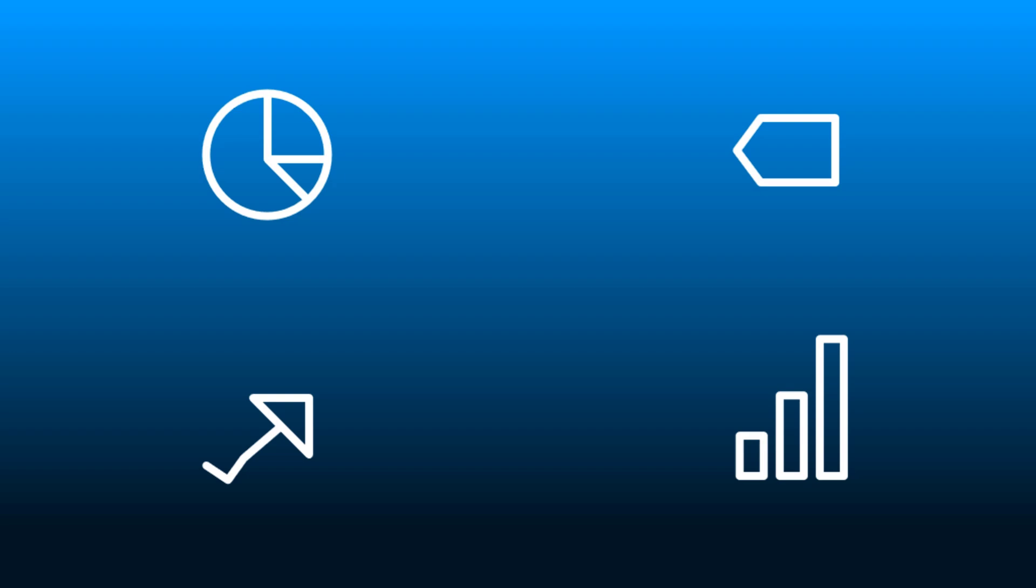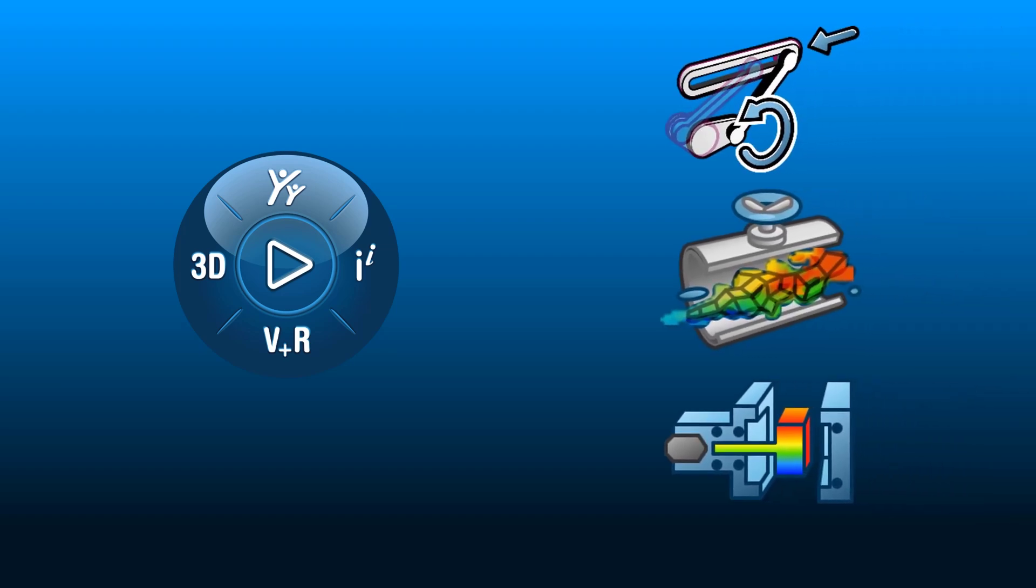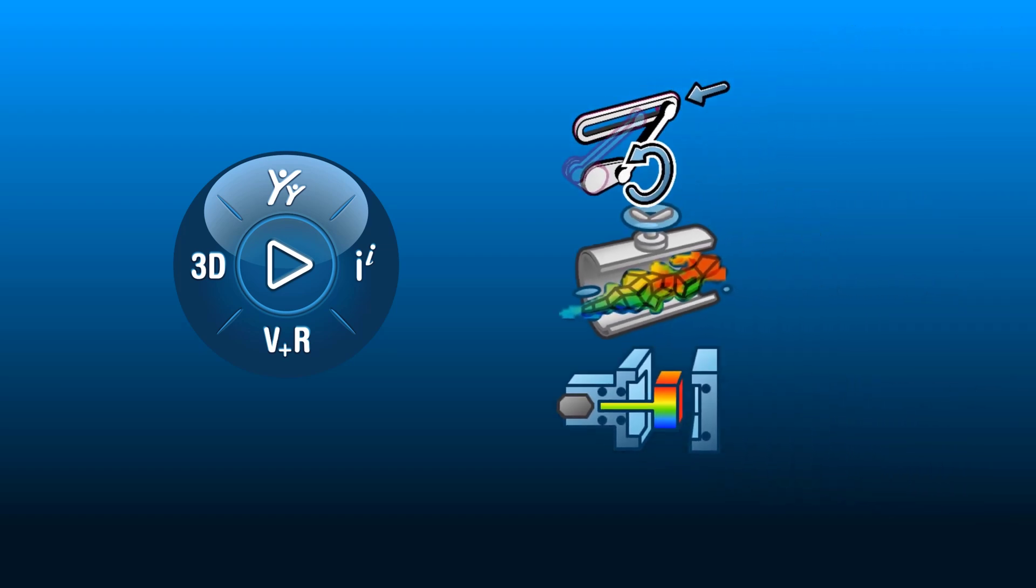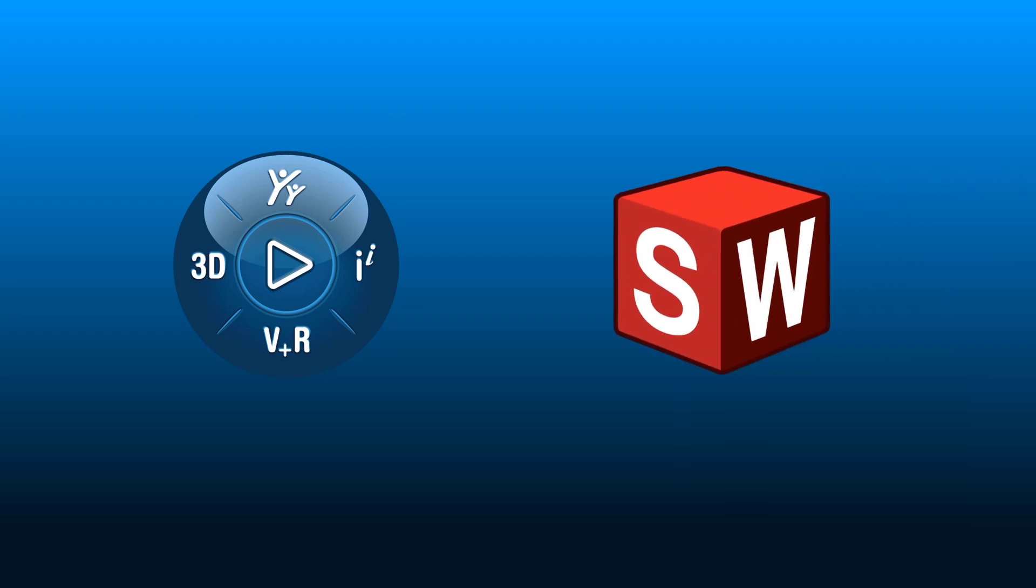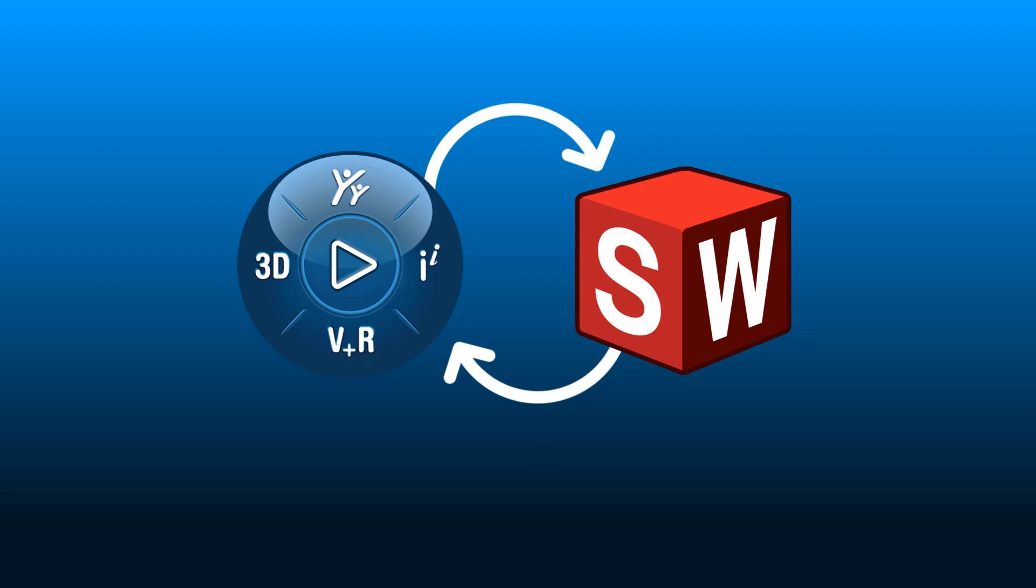But there is a better way. The 3DEXPERIENCE platform provides a collection of best-in-class simulation apps built with industry-leading technology, including Abaqus and FE-Safe, and connects seamlessly with SOLIDWORKS.